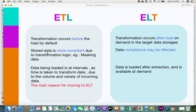The next point is that stored data in ETL is more compliant due to transformation logic — for example, data masking. Imagine data coming in from multiple sources containing a variety of information, including personal identifiable information. Companies and organizations need to follow certain regulations and compliance requirements, and they cannot expose personal or confidential information. This is where transformation logic helps manage regulations and compliance criteria.